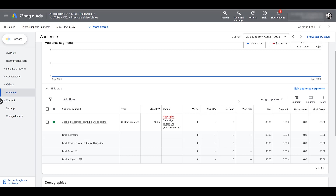My biggest recommendation for testing out custom segments is honestly just testing a variety of different combinations. The example I showed in this video takes all three options within a custom segment to have a bigger reach — that's great if you have a larger budget. But you may want to test one that is just URLs, just apps, or just keywords. If you find success in one, maybe you just need to come up with different iterations of each option. Start with the options you think work best and test them within your different campaigns. If you have any other questions on how custom segments work within Google Ads, or if you want to share ideas that worked well, please let everyone know in the comments below.